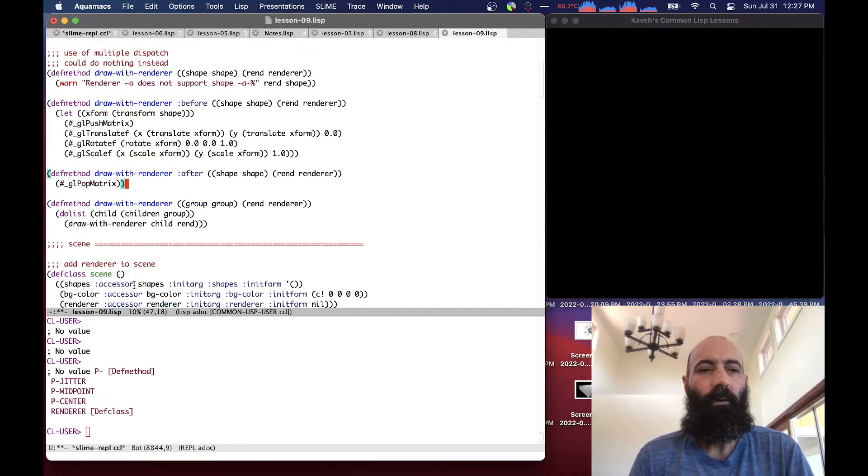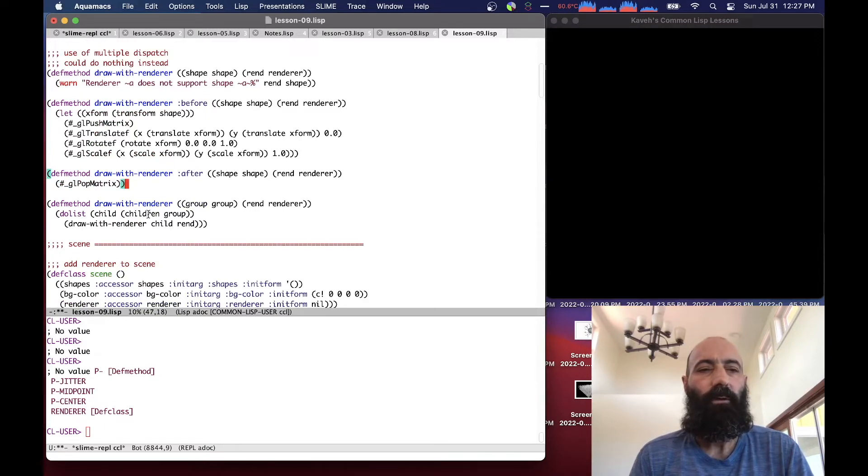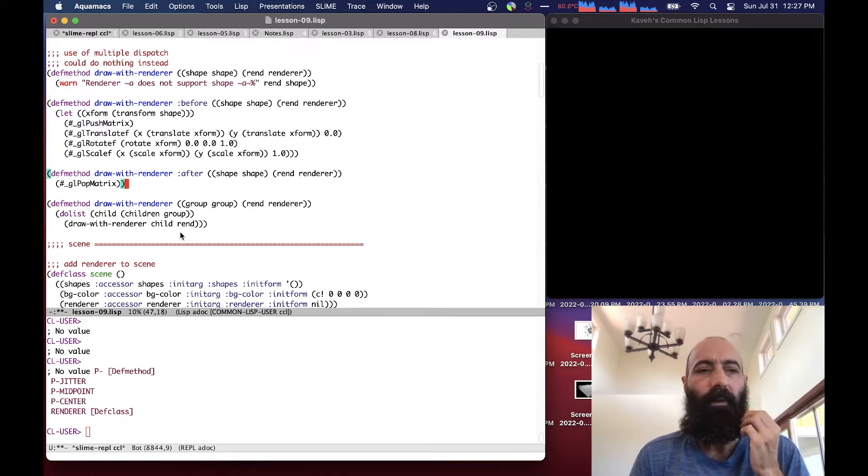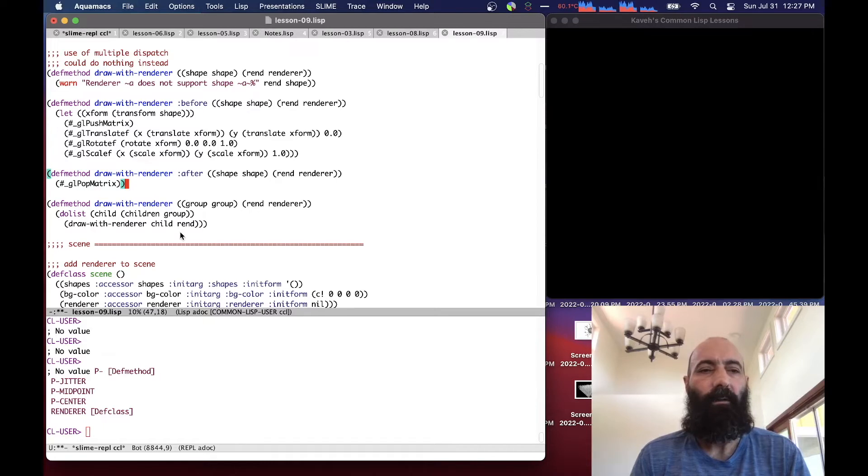And the after method does a cleanup by popping the matrix. And draw with renderer group again simply goes to its children and calls draw with renderer of the child and the renderer that we pass it. So this is almost like a little parallel pipeline in parallel to the draw methods. This is a draw with renderer method. It does the same thing so far.